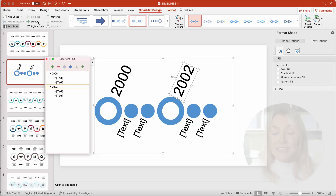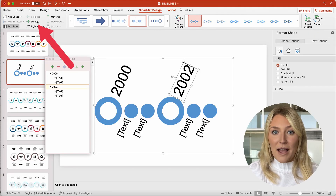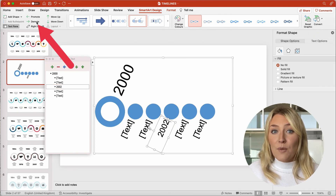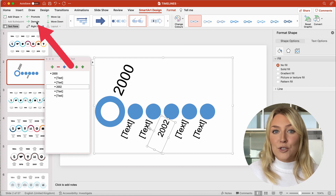Depending on what information you include, you may want to have a sub-item in the bullet list. To do this, double-click the bullet point containing the text you would like to use for the sub-item. From there, double-click Demote on the SmartArt tab.